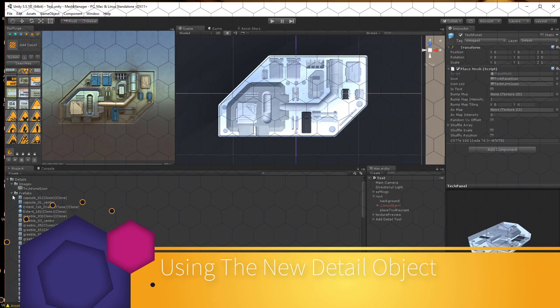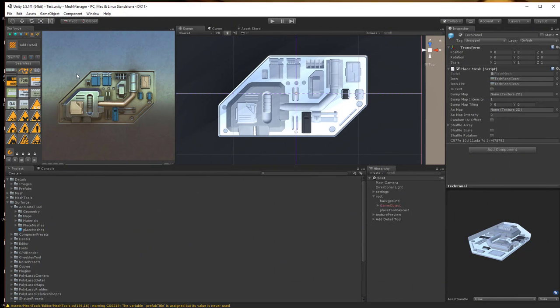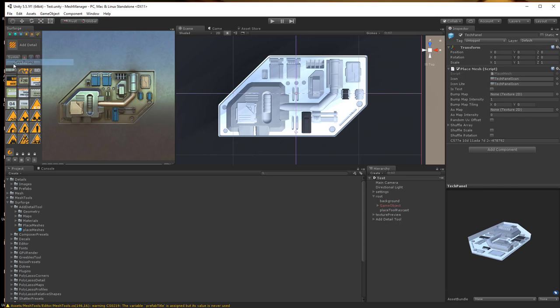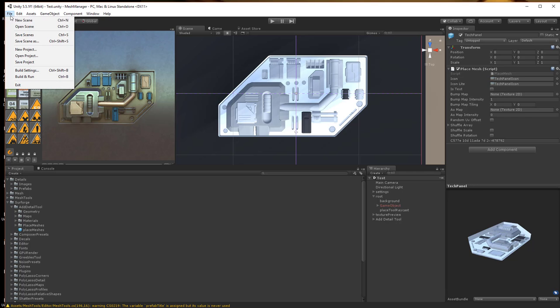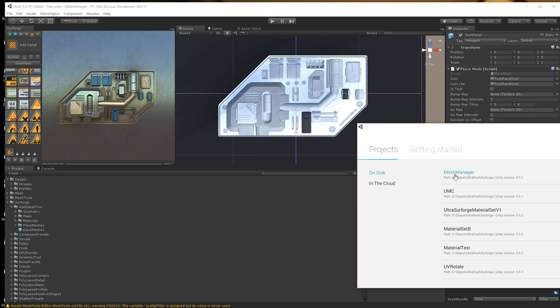Since we've set up the reference within SurForge, now all we have to do is save our project and then open the project again.